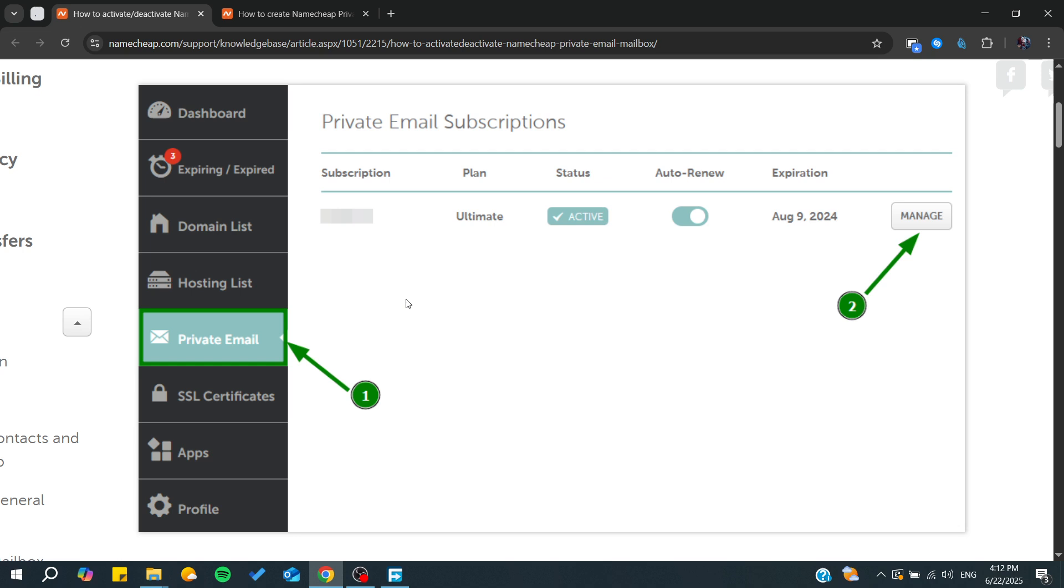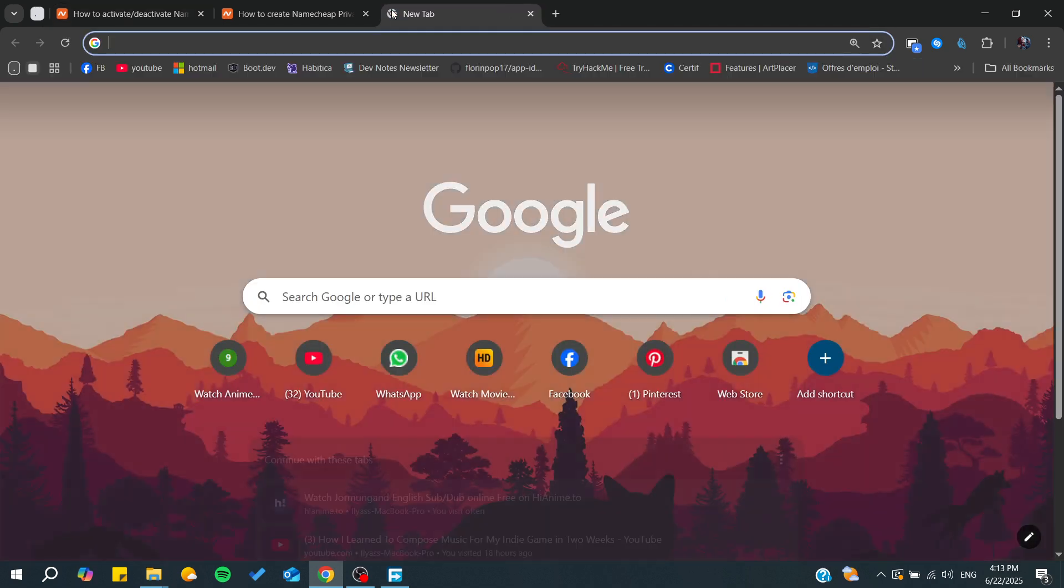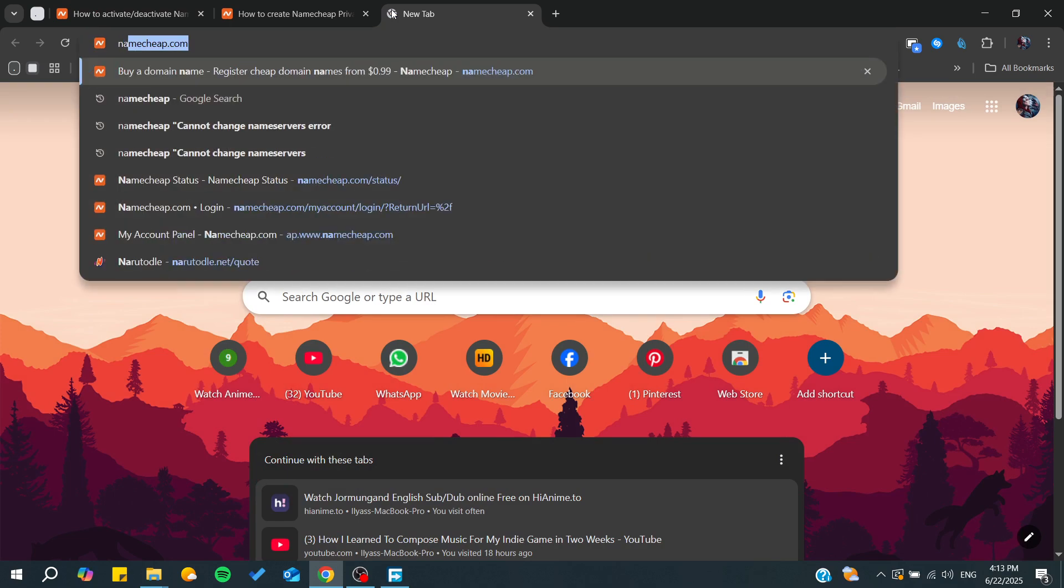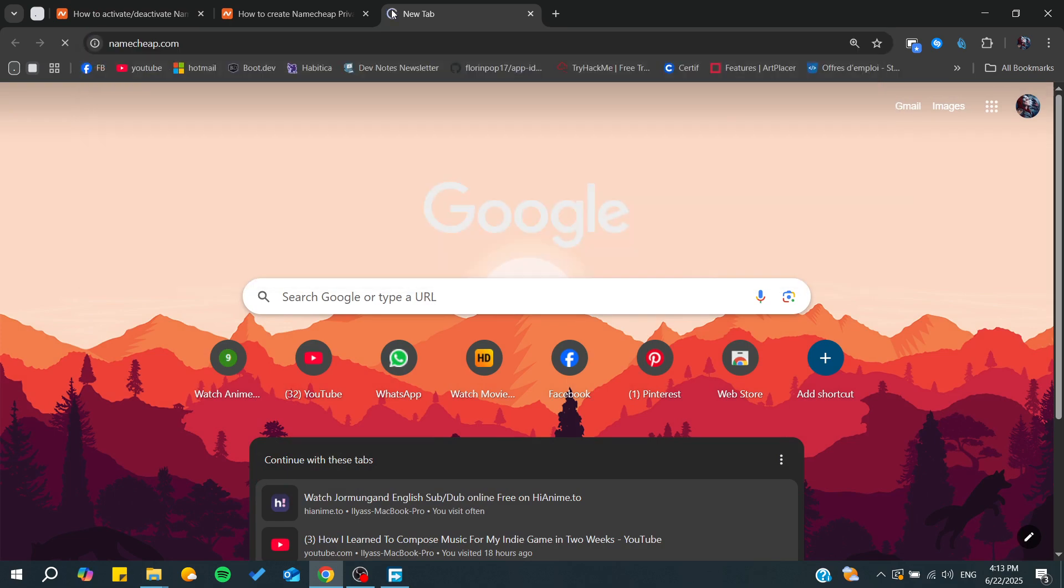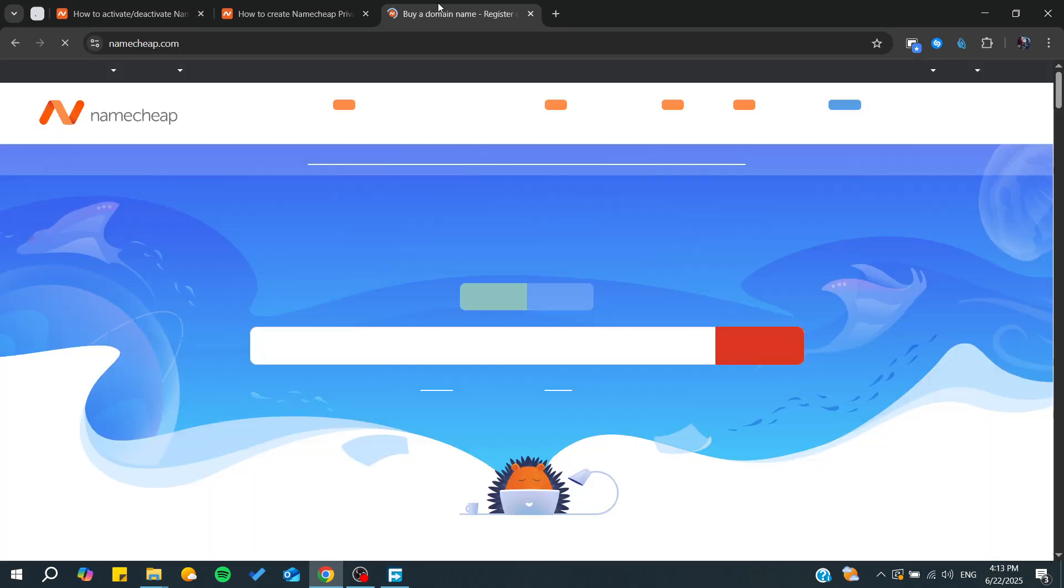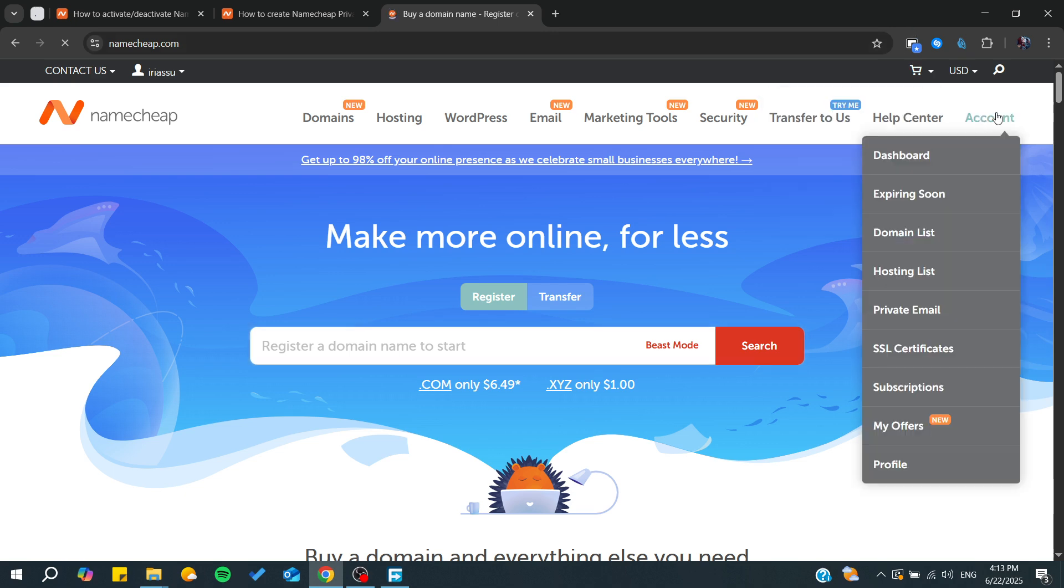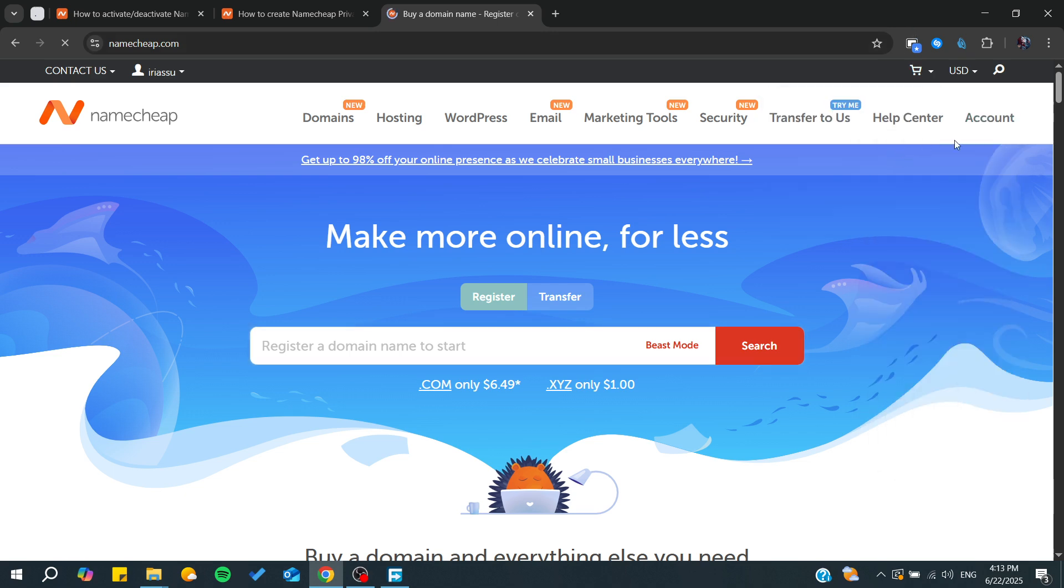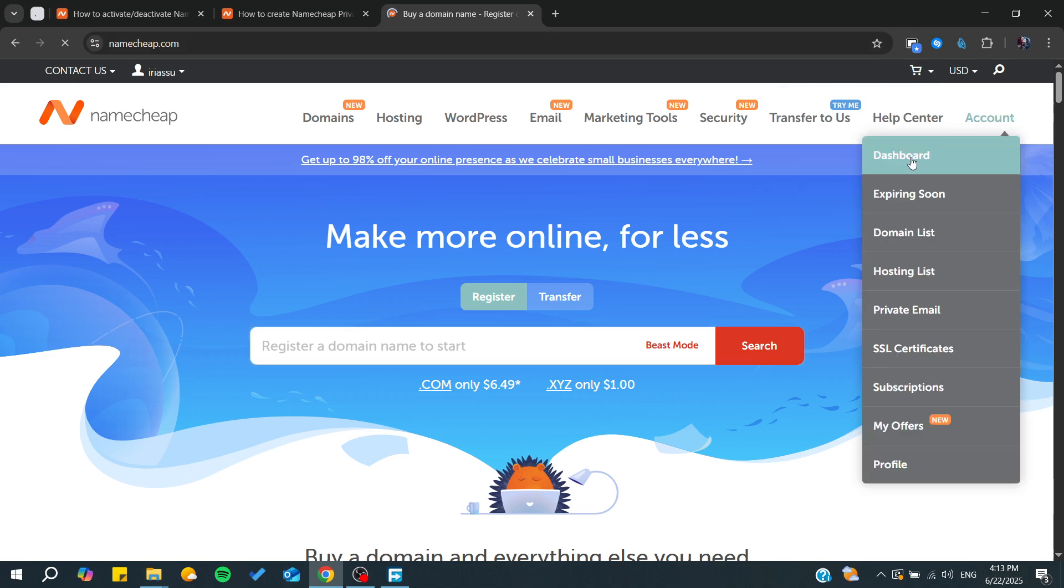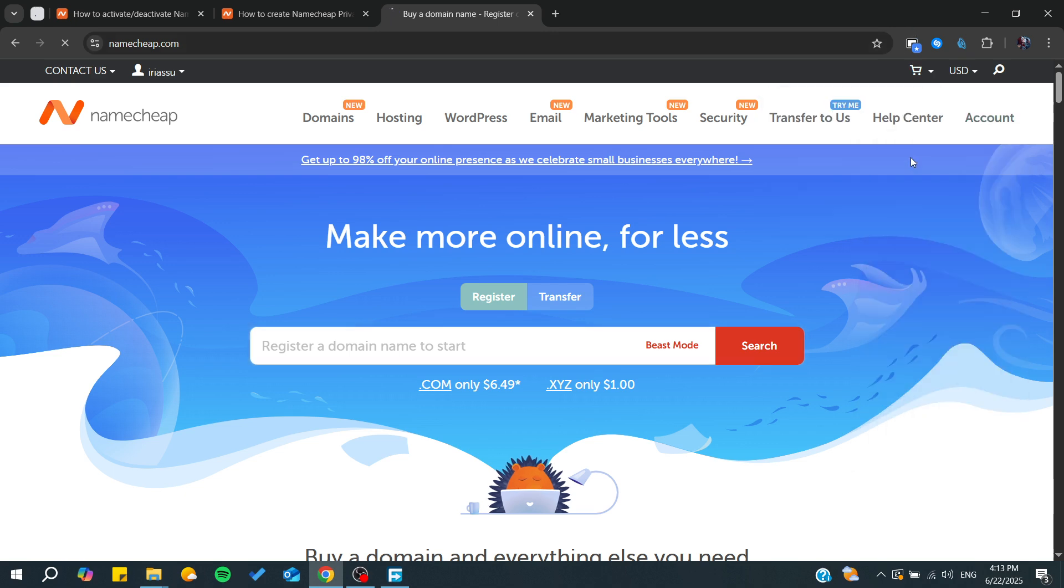Now let's begin. The first thing is to check if the status of your private email subscription is already active. You can simply go to your Namecheap account and then go to your account dashboard. From here, we click on dashboard.